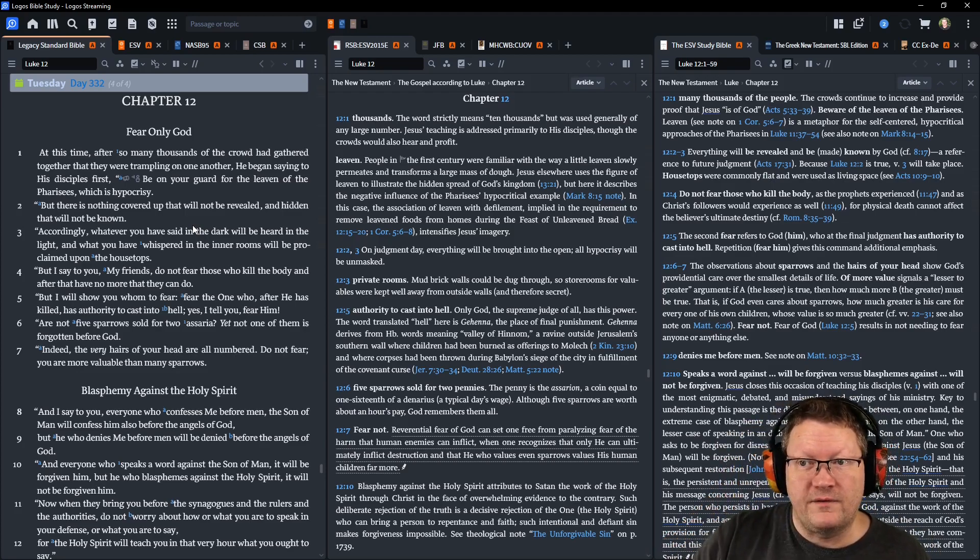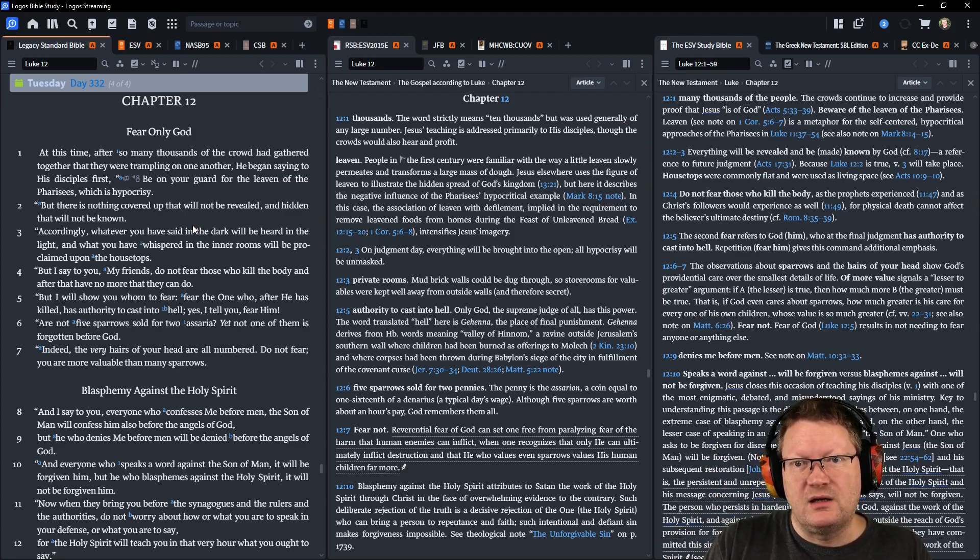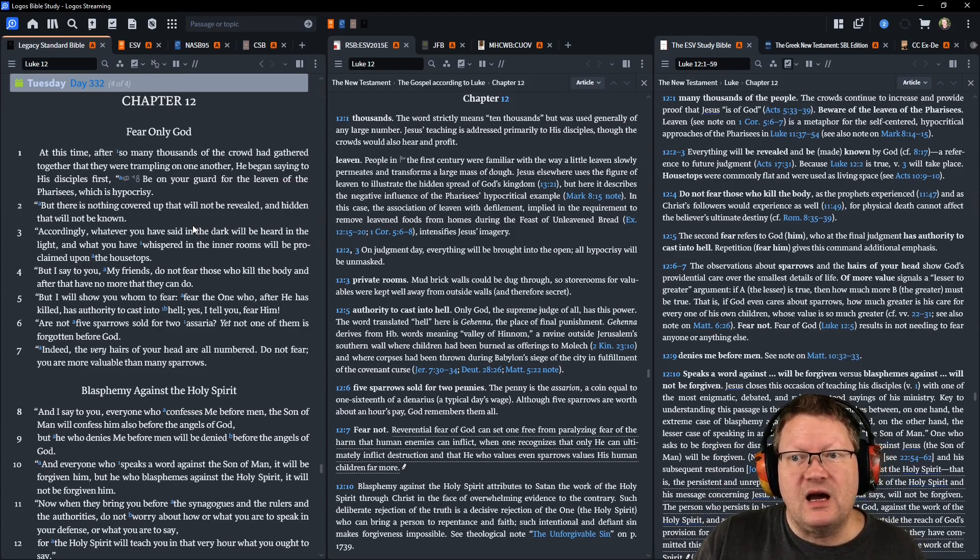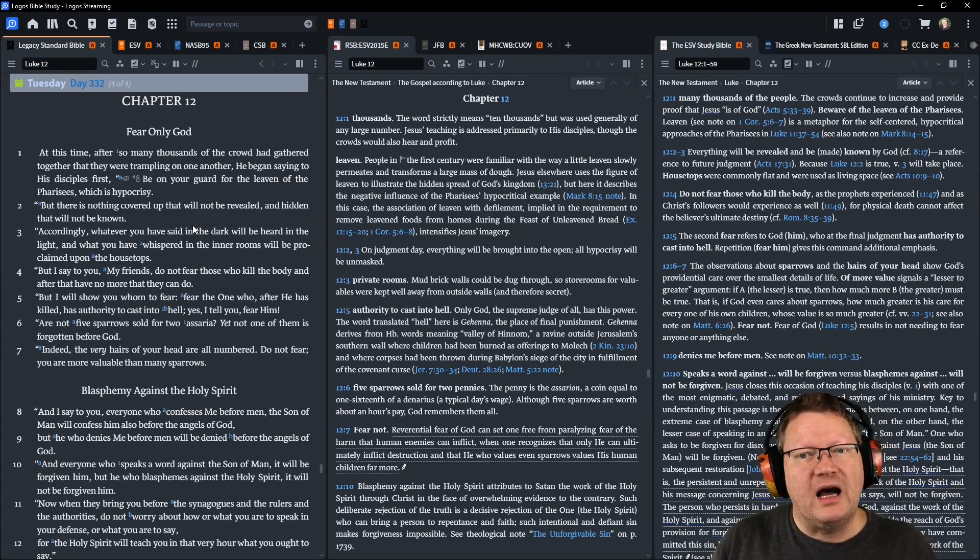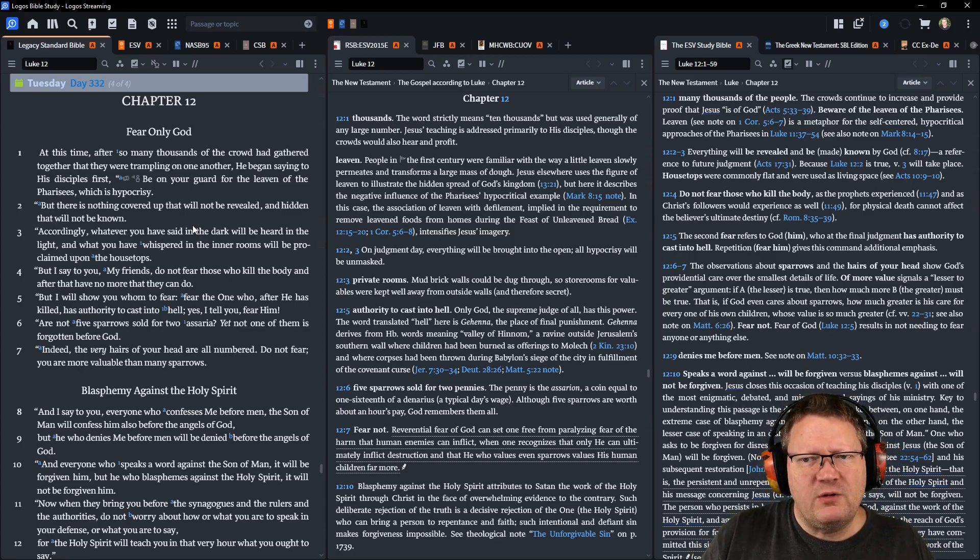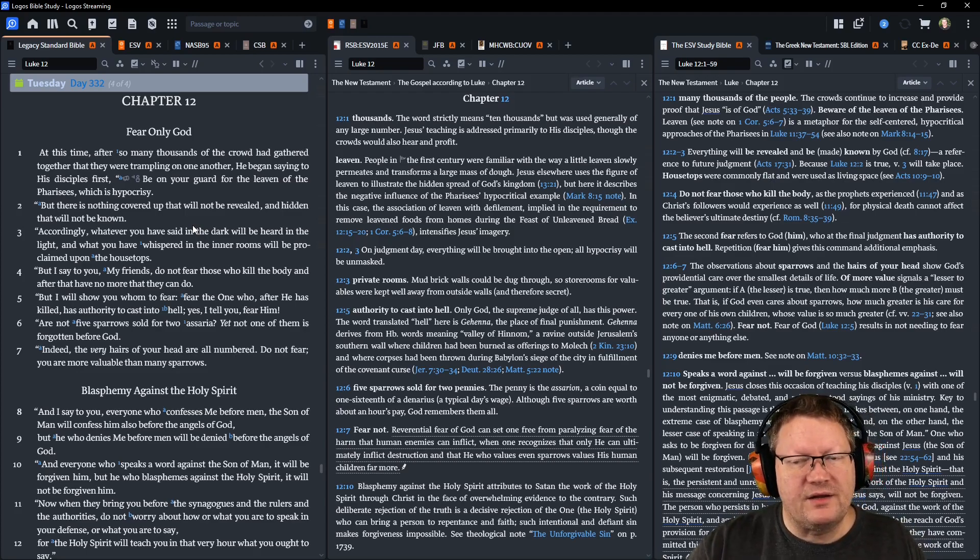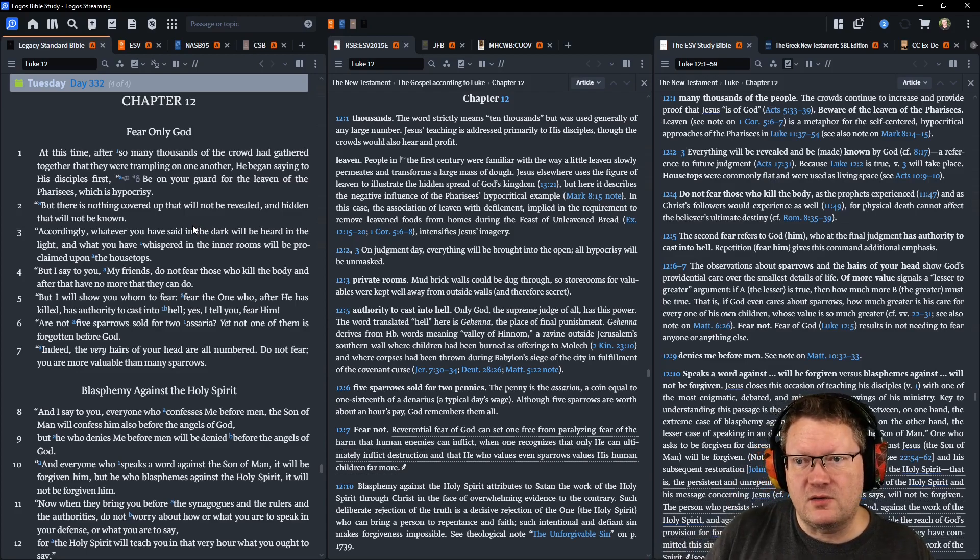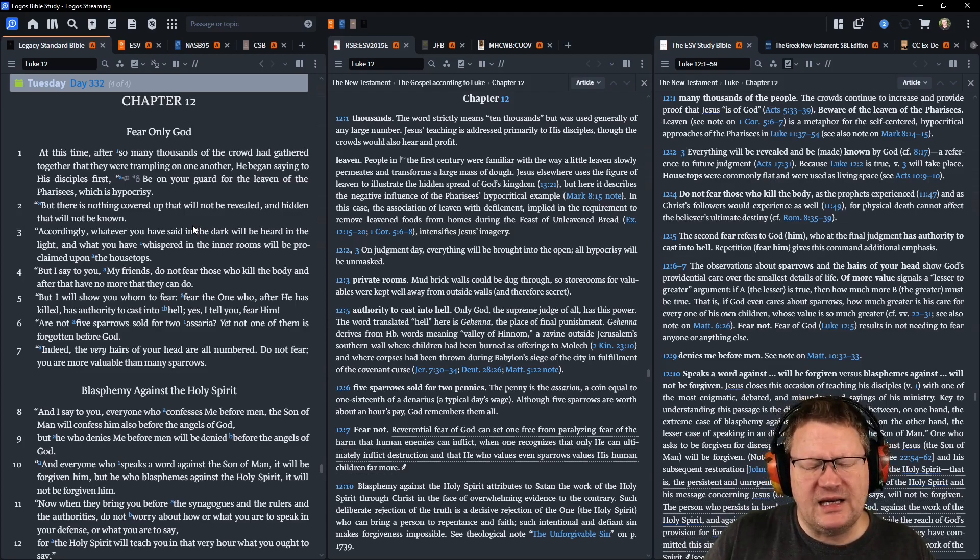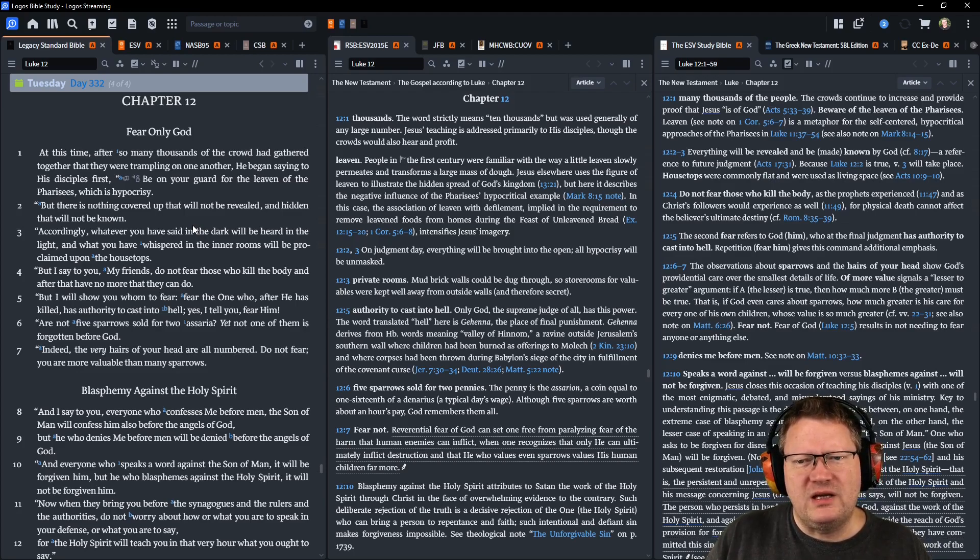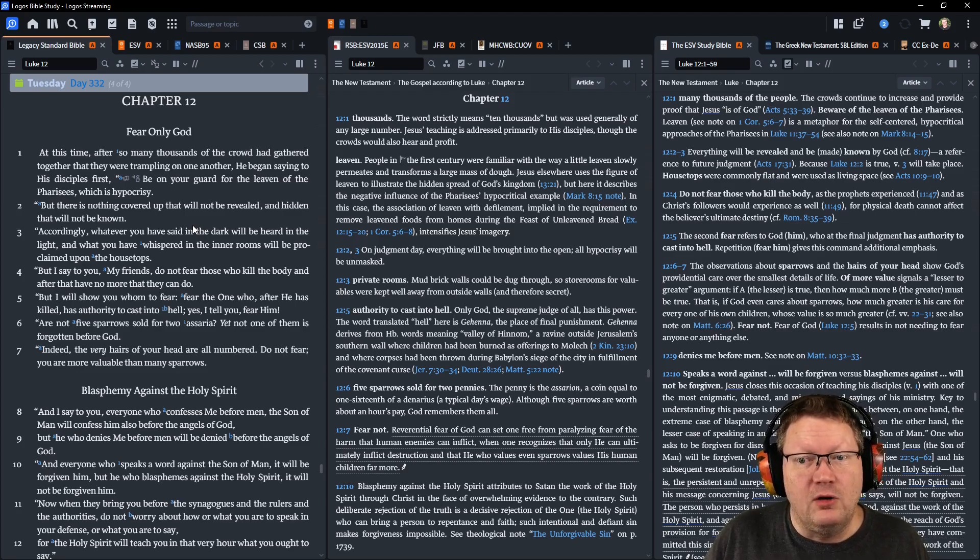Be on your guard for the leaven of the Pharisees, which is hypocrisy. But there is nothing covered up that will not be revealed, and hidden that will not be known. Accordingly, whatever you have said in the dark will be heard in the light, and what you have whispered in the inner rooms will be proclaimed upon the housetops. But I say to you, my friends, do not fear those who kill the body, and after that, have no more that they can do.